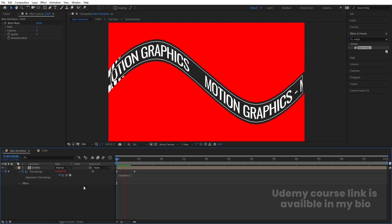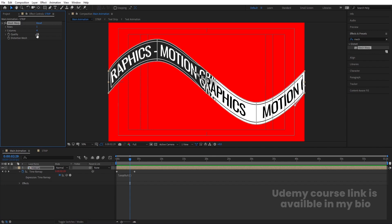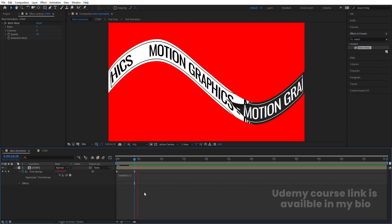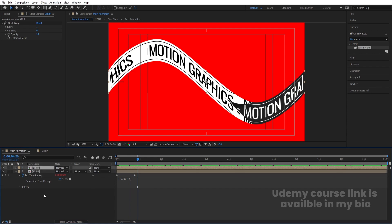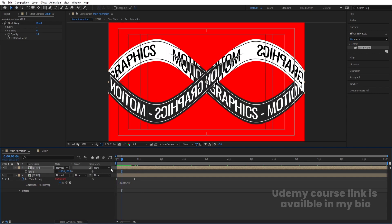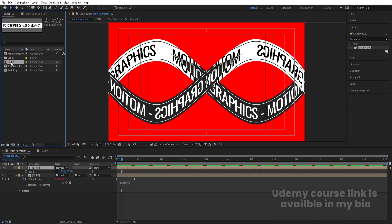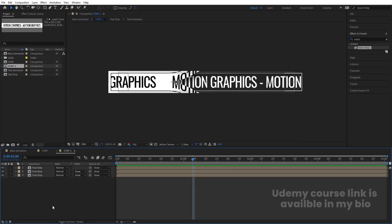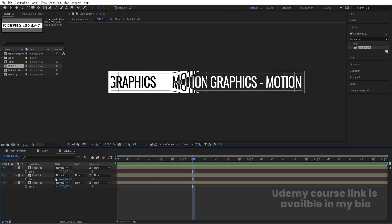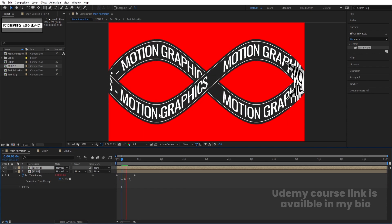Now if you see, we get this kind of strip animation. Select the layer, go to quality and make it 10 for good quality. Select this, hit Ctrl+D, press S, unlink the scale, and make it minus 100 — so we get a flipped version. Right-click and go to Reveal Layer in Source Project. Select the Strip, hit Ctrl+D, and by holding Alt replace this layer. Go inside, select all layers, press S, unlink, and make scale minus 100 for those layers as well.